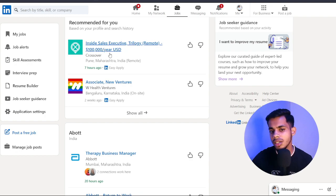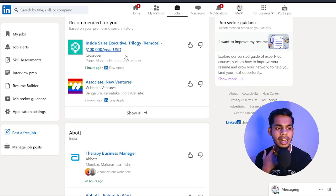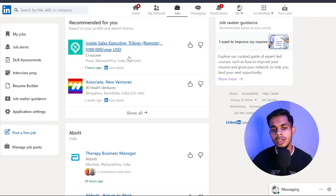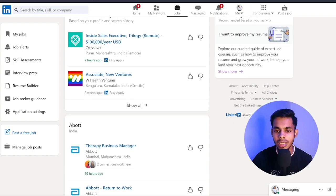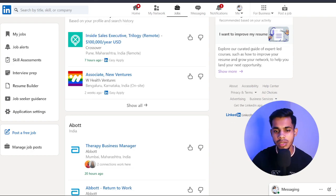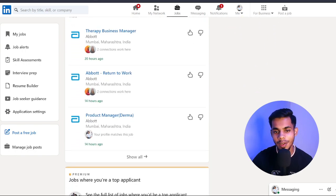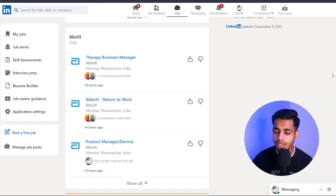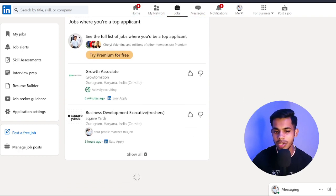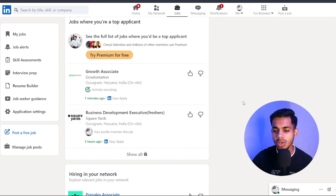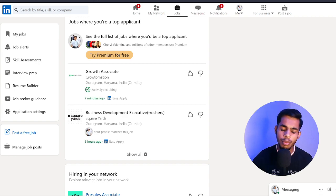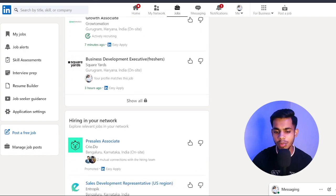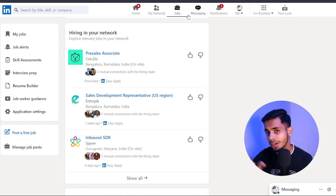Looking at my job opportunities, most are from the healthcare domain. For example, there's an Inside Sales Executive role from Crossover — a remote job platform for UK and US, paying $100,000 a year with full remote work. I've also set up alerts for companies like Medtronic, so as soon as a new opening comes in I get notified. These job recommendations LinkedIn gives you are based on the posts you've done and your work experience. 'Hiring in Your Network' shows companies where your connections are currently working.